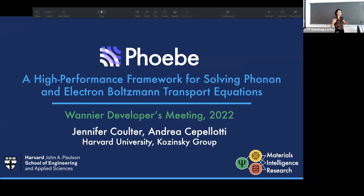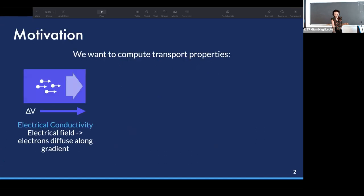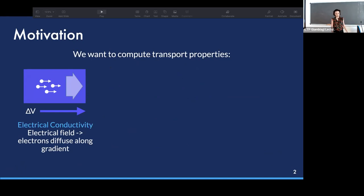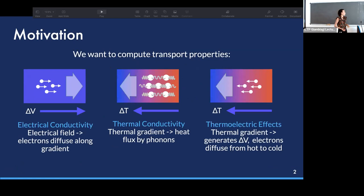I have a talk on a similar topic. I'm going to speak about PD, a code package that Andrea Chapalotti and I, and some others from the Kaczynski group at Harvard University, have been developing over the last year or so. Our goal is to compute transport properties — things like electrical conductivity when we apply an electric field, thermal conductivity when we apply a thermal gradient, and thermoelectric effects.